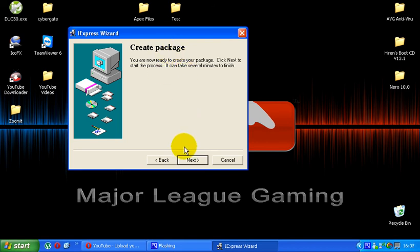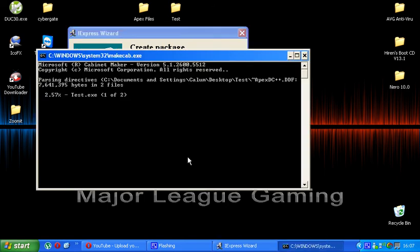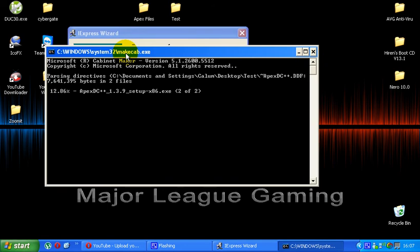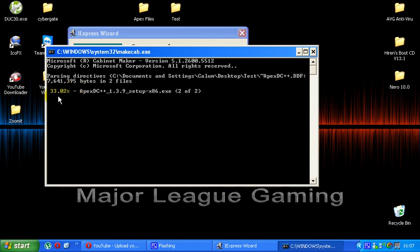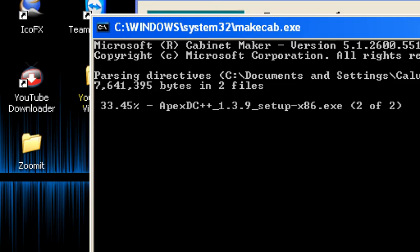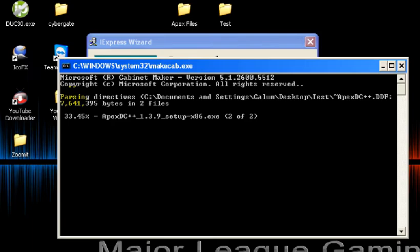And then finally, create the package. Click next. It doesn't take very long to do this. It only takes about 15, 20 seconds because it's a small file. Doesn't take very long at all. But this is basically binding it together for you now. It gives you a percentage of the progress it's taking. It doesn't take very long to go up.